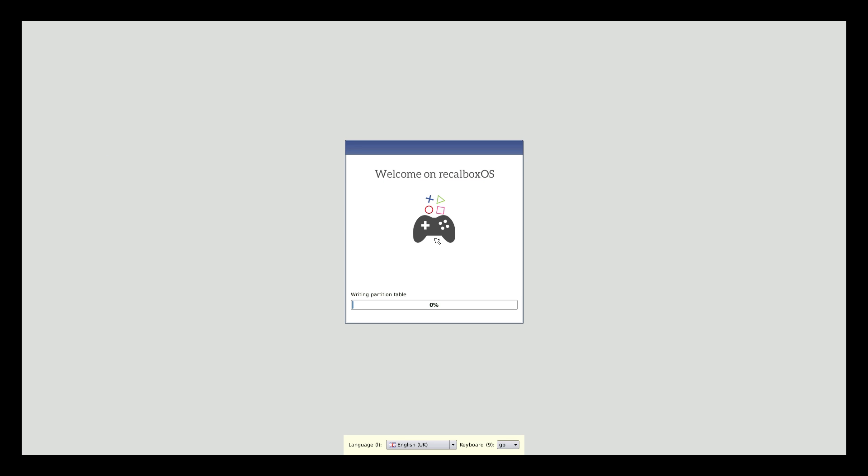This part here is all automatic. After this is done, it will reboot and we'll be ready to get into emulation station. So I'm just going to fast forward this for you.